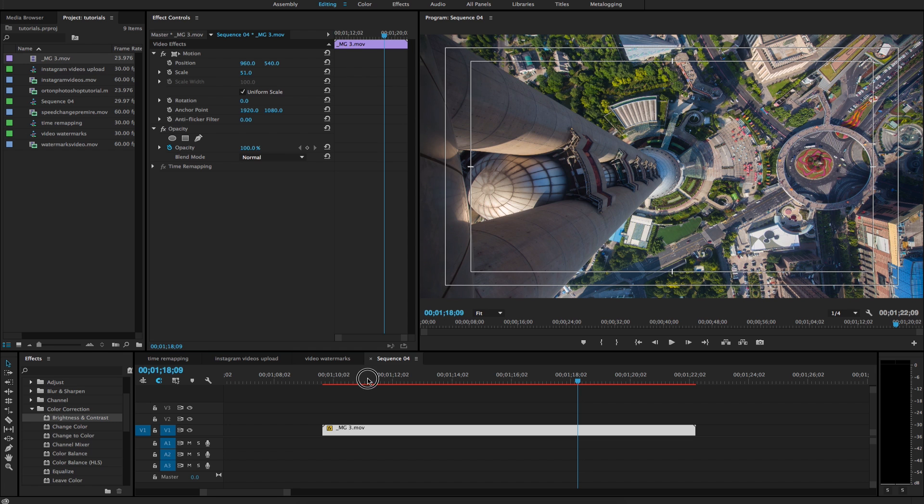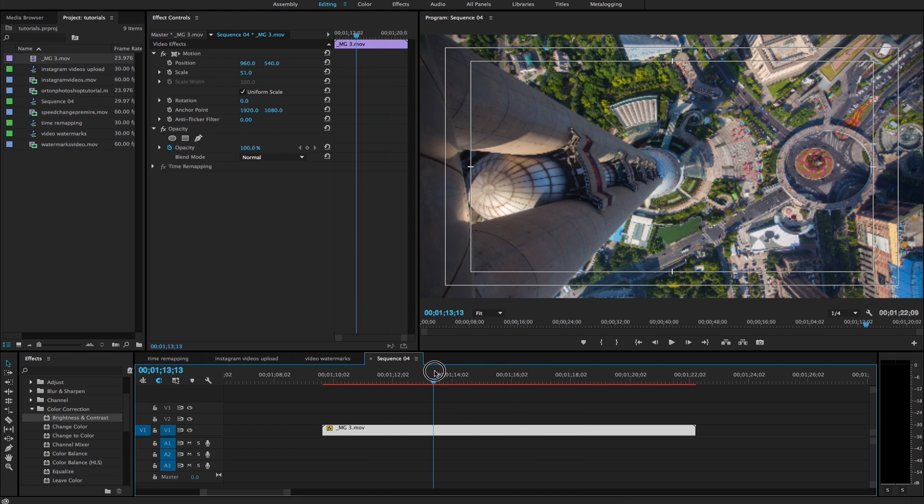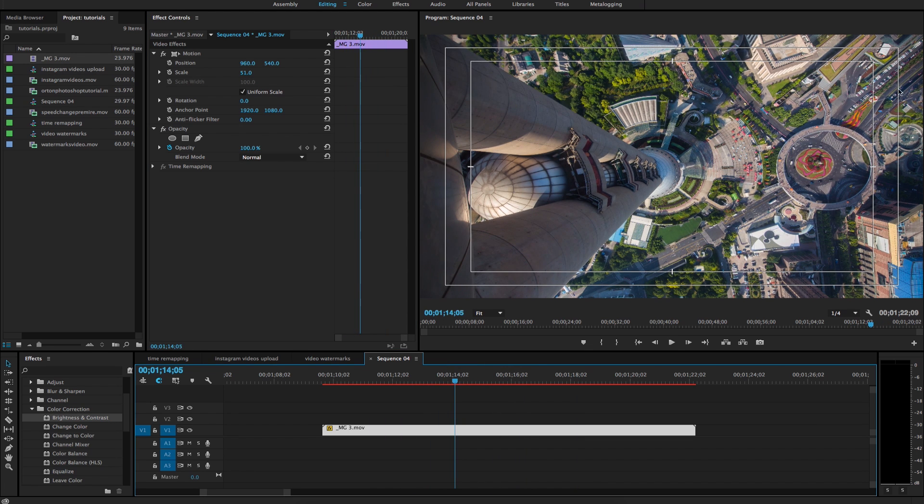So I have this time lapse clip here that I shot in Shanghai and I just want to vignette it and make more of the focus be on the middle of the frame.